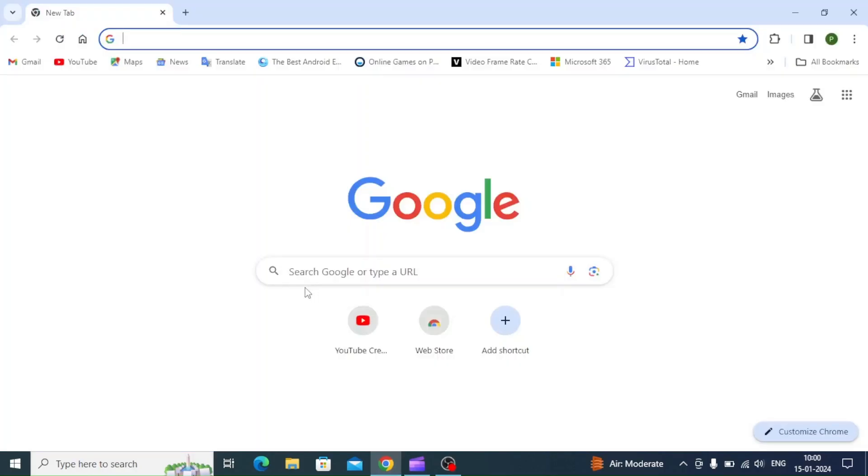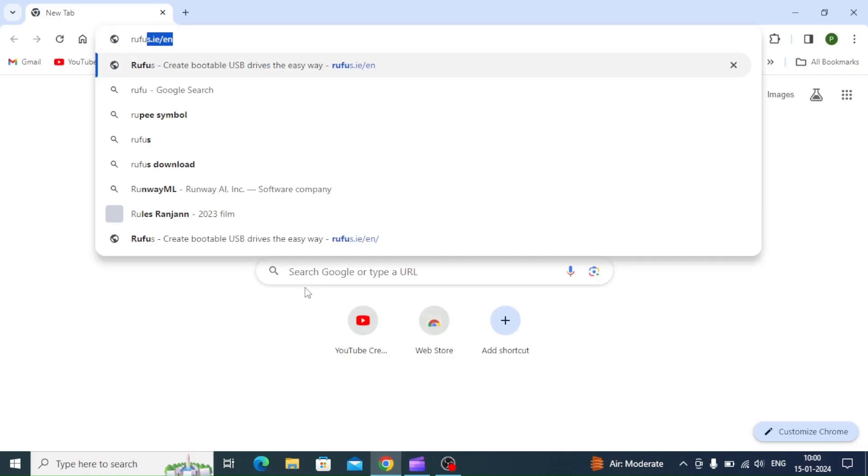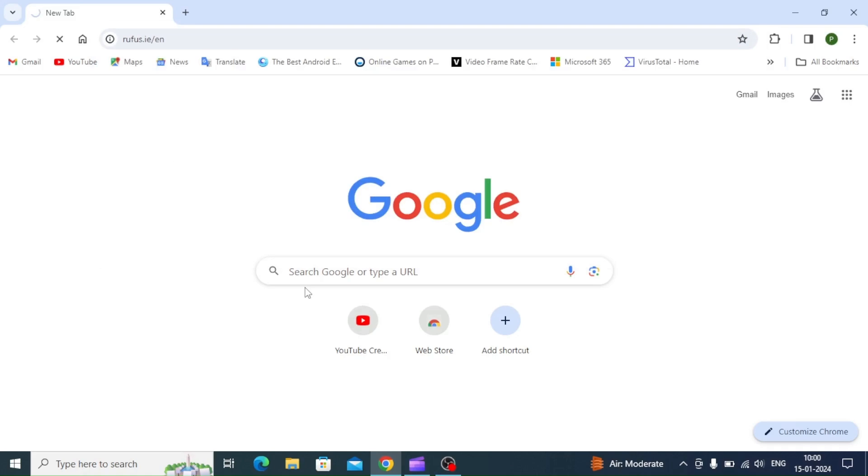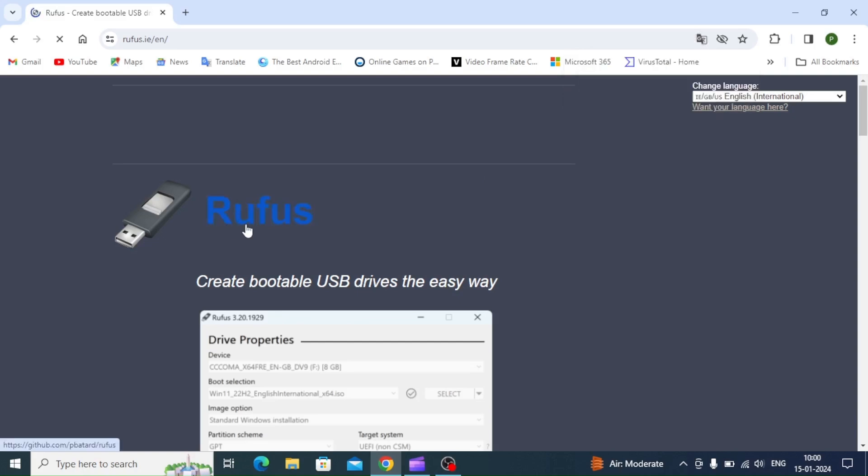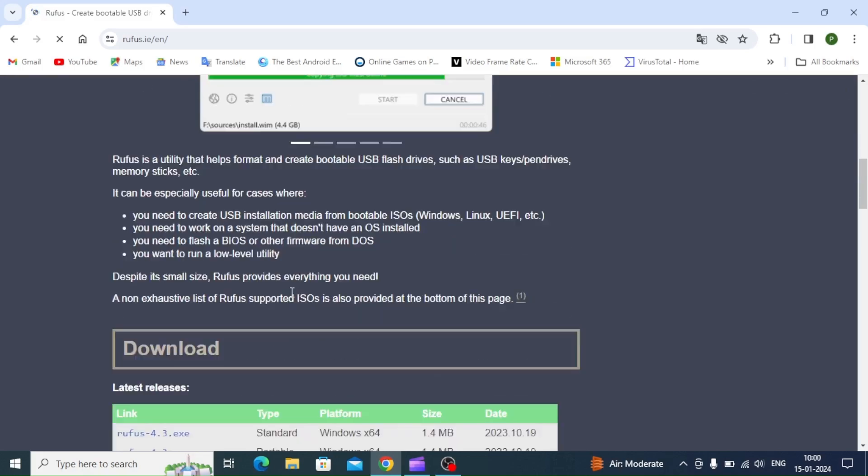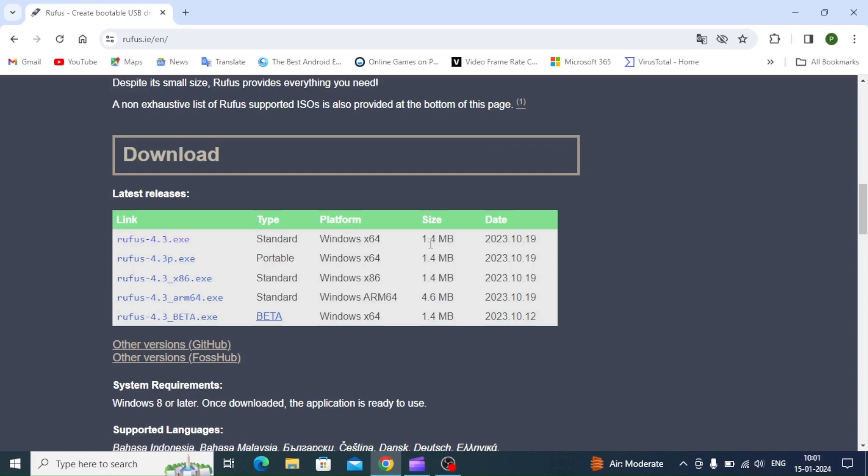Now we have to download Rufus. I'll open Google Chrome and type Rufus. Here we can see a screenshot of Rufus. If we scroll, we can see Rufus 4.3 exe standard is there for Windows x64. I'm going to download 4.3, and you can see the download is in progress.